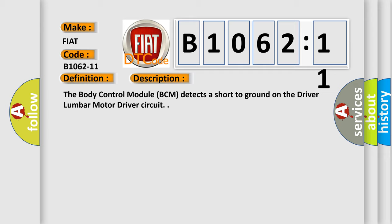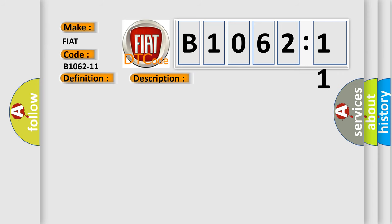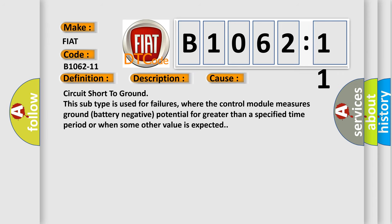This diagnostic error occurs most often in these cases: circuit short to ground. This subtype is used for failures where the control module measures ground battery negative potential for greater than a specified time period or when some other value is expected.